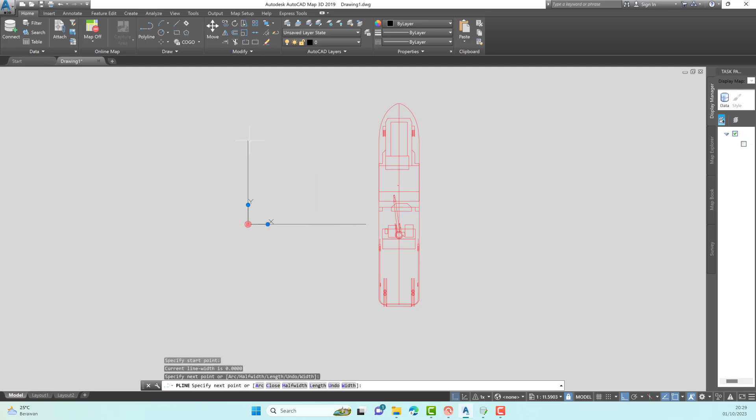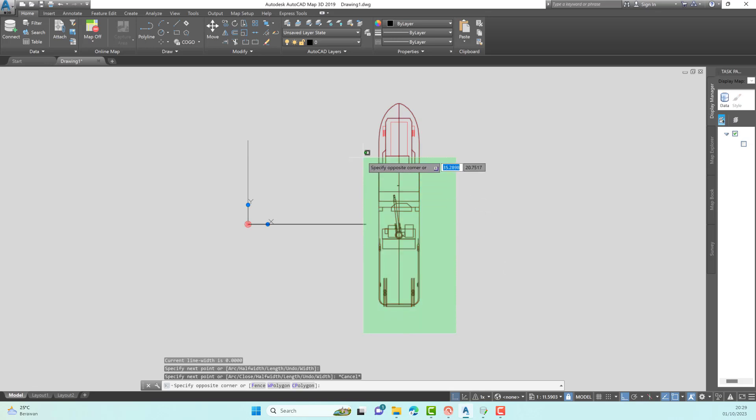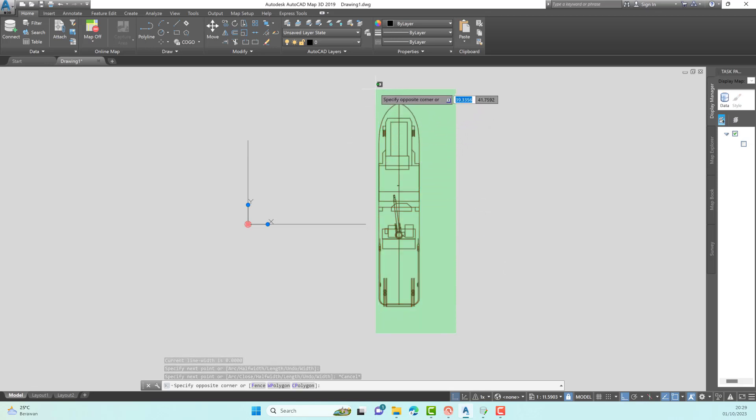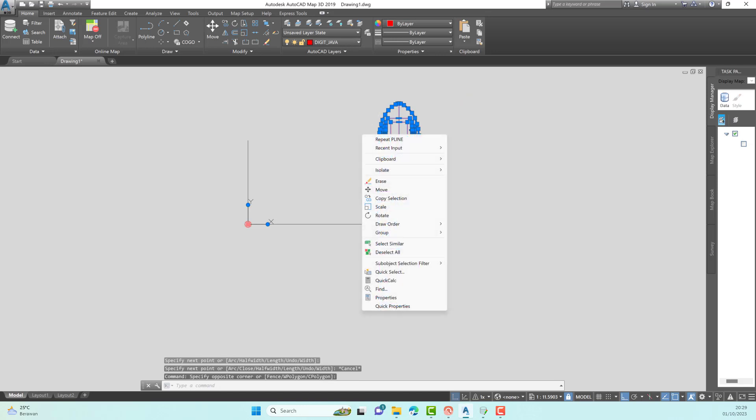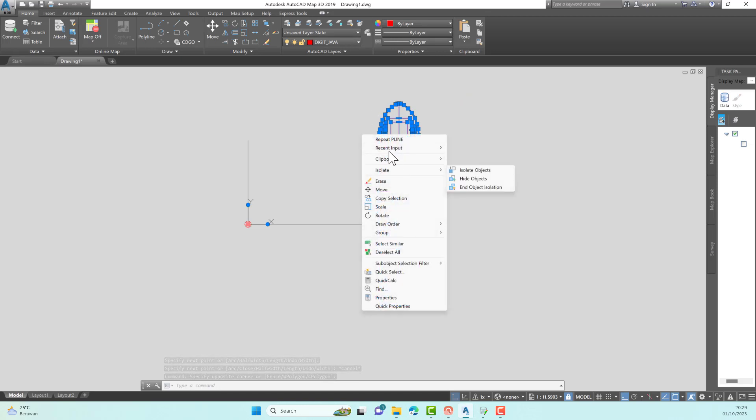Choose all vessel shapes. Then move the vessel object with the base point being the center of gravity vessel. Move the center of gravity to coordinates 0, 0. Moving objects can be done with the Move command or right-click, select Move.